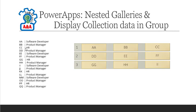So the goal here is to display the data in your collection, in this case the employee and the title, in a group of three. It could be three, four, five, however you like, but in this example of three.